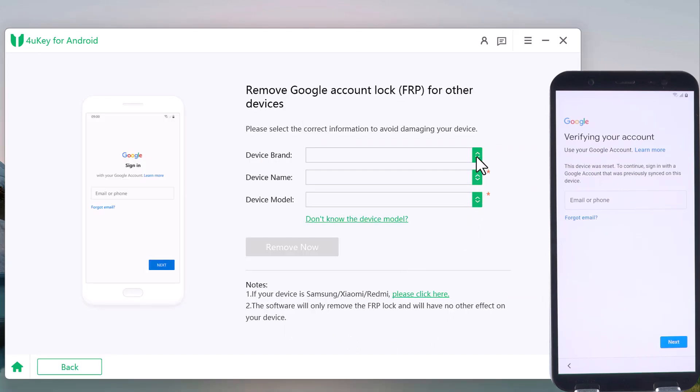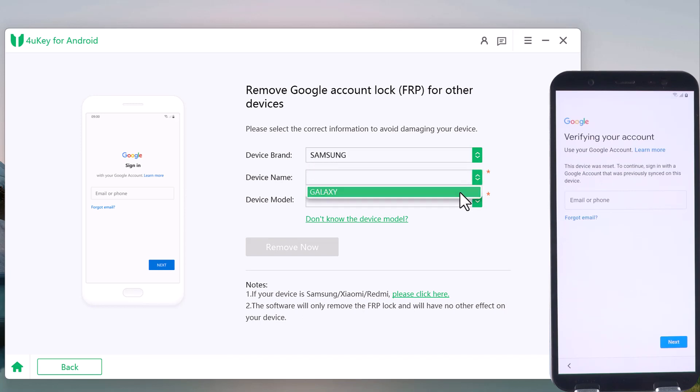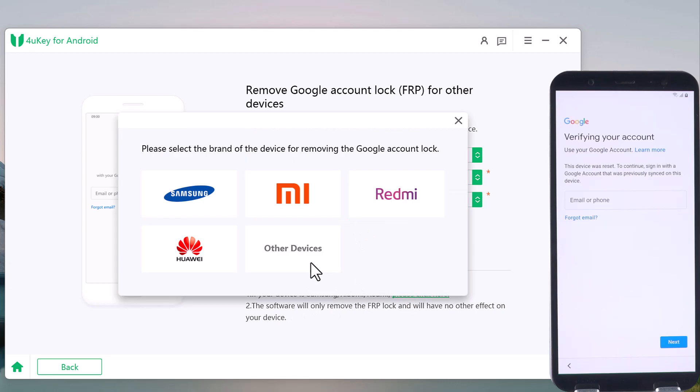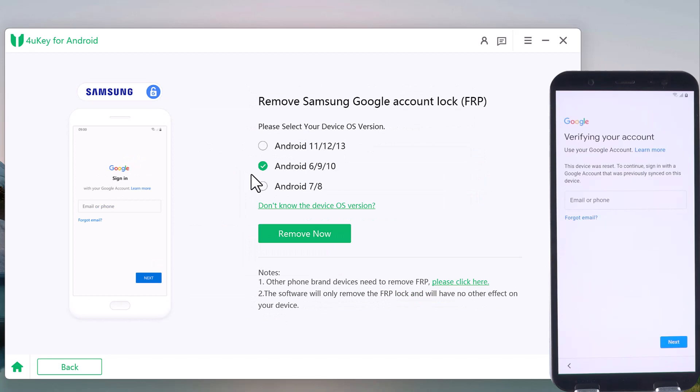Here you need to select device brand, device name, and device model. Or if your device is Samsung, Xiaomi, or Redmi, you can click here. Choose the device brand, select the OS version of your device, and click Remove Now.